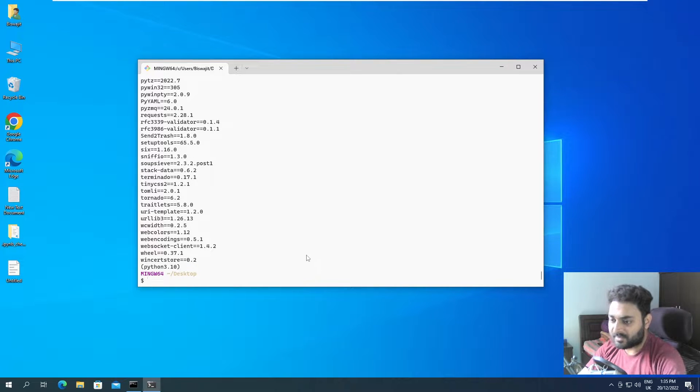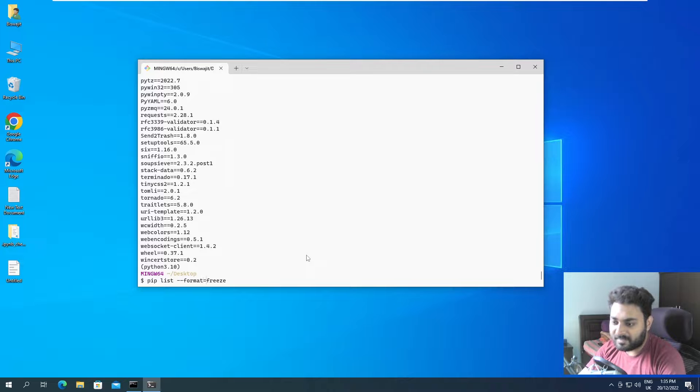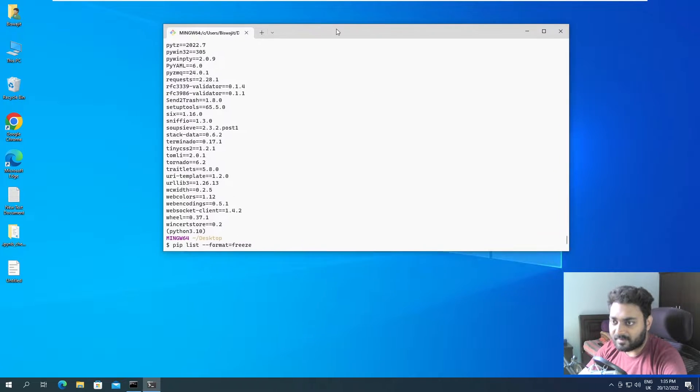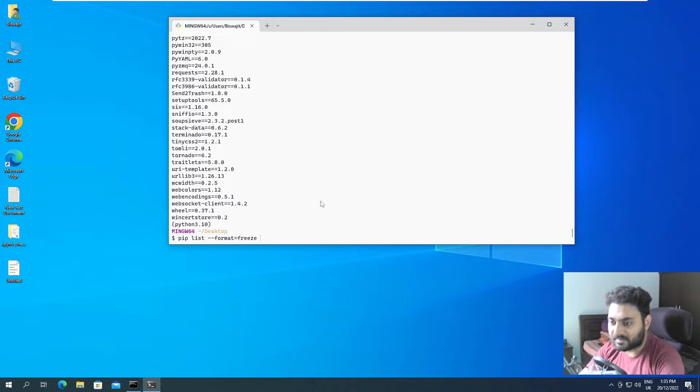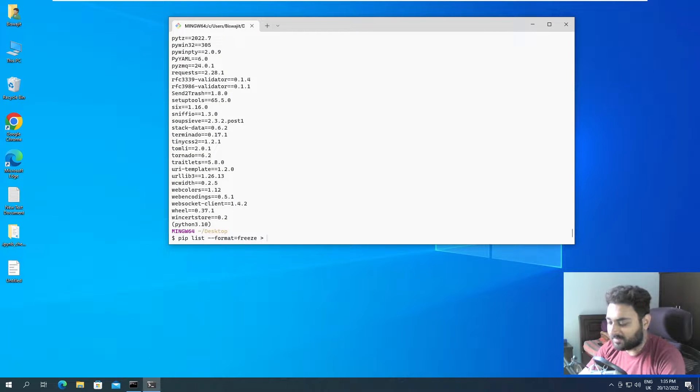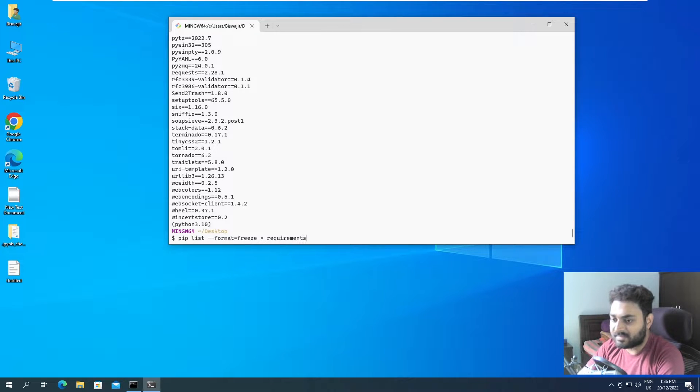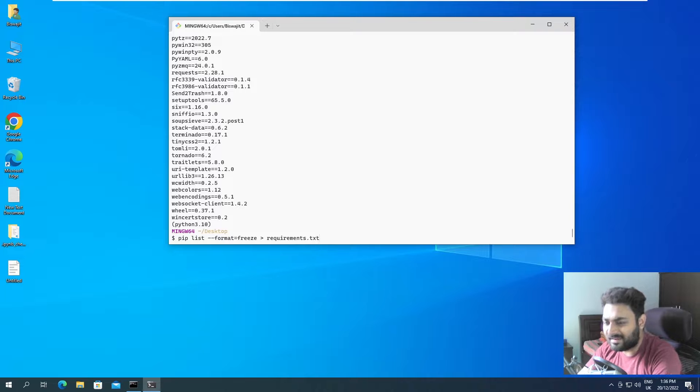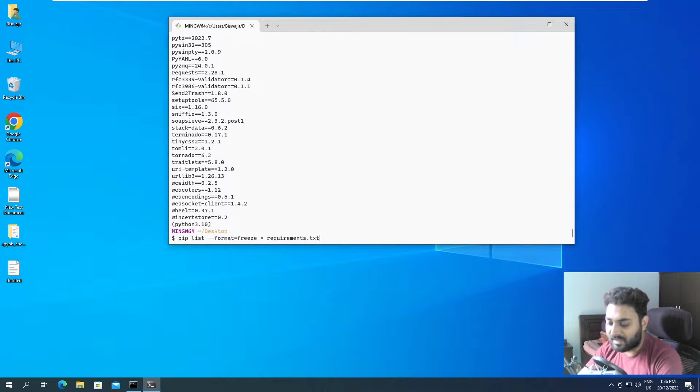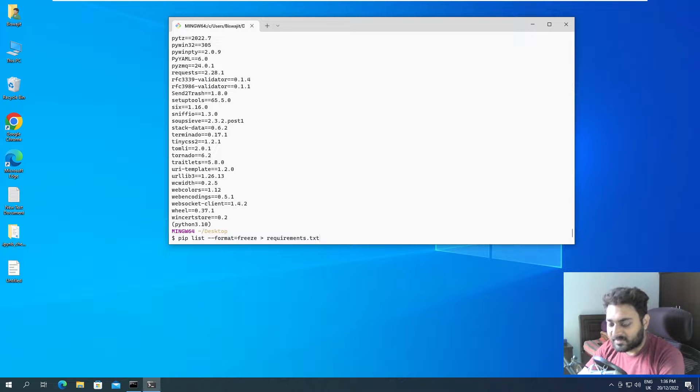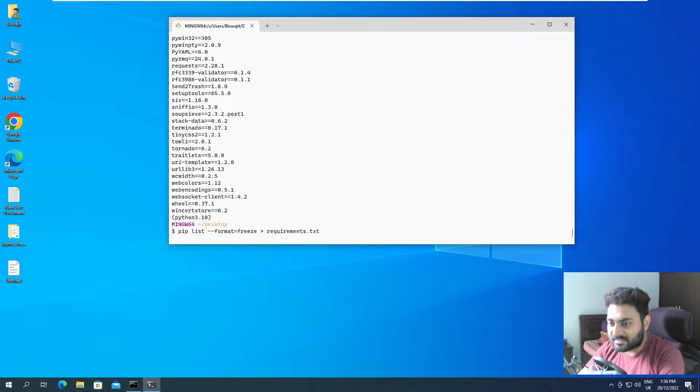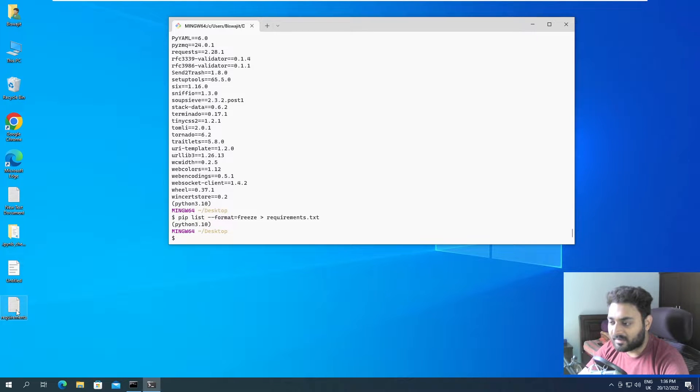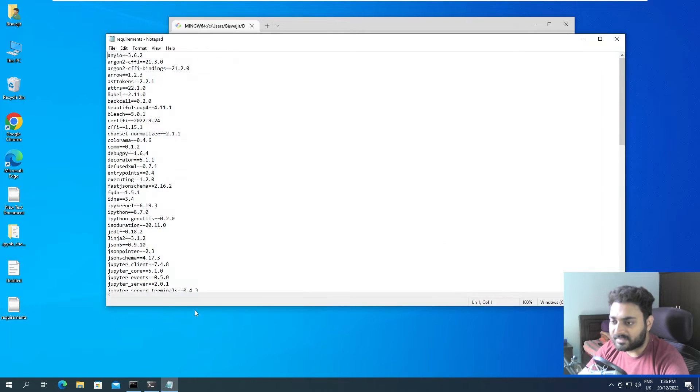So for that, we can use pip list --format=freeze. And what we will pass, we'll give a greater than symbol and we will type this as requirements.txt. You can give any name. Requirements.txt is like a standard name that everyone gives. If I press enter, we can see our requirements file got created over here. If I open this.